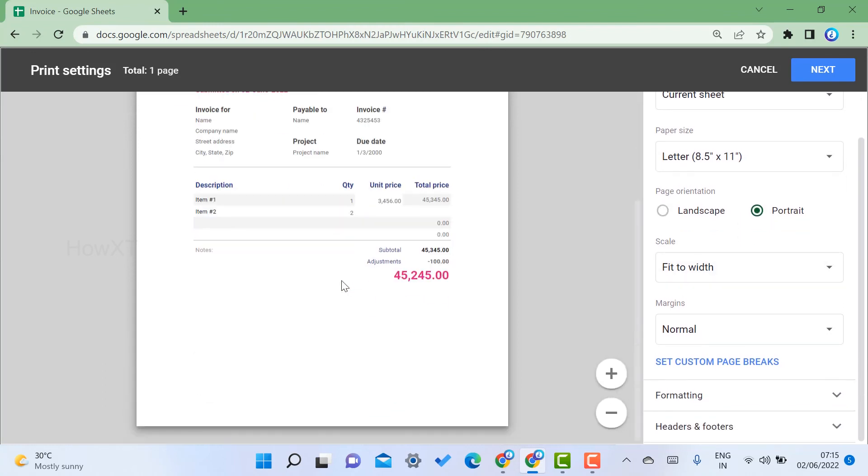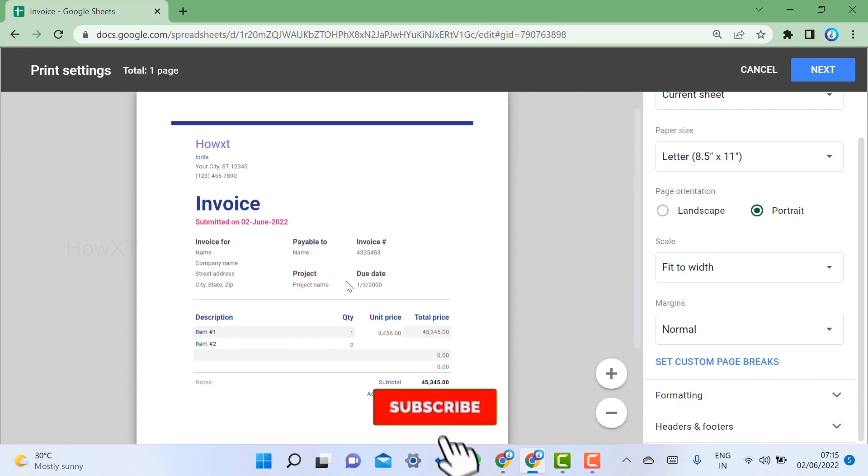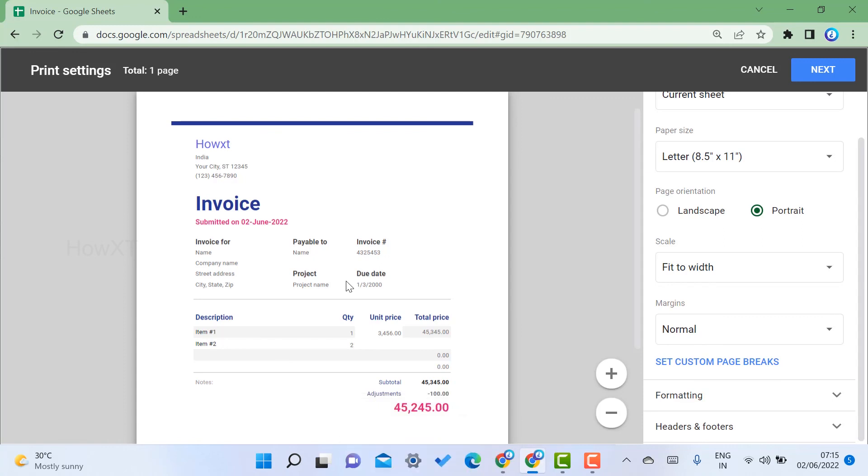That is it. It's an easy option. Within two seconds you can create your own invoice using Google Sheets. If you feel like this tip, please share with your friends and subscribe my channel. Thanks for watching, dear friends. Have a great and good day.